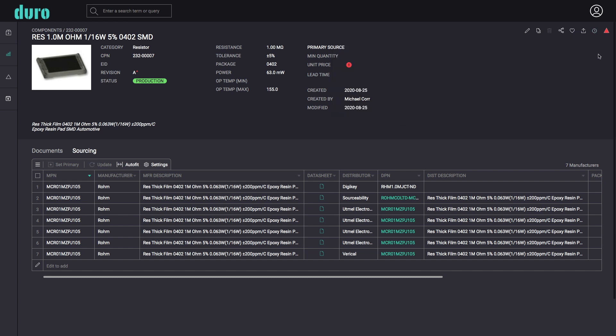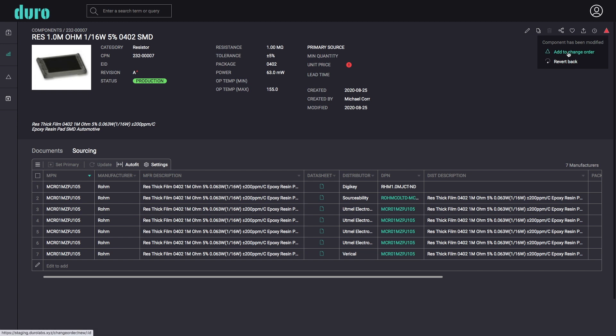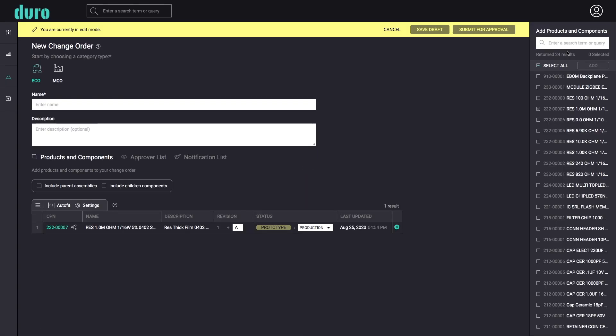To submit recent changes for peer review, simply select the Add to Change Order button from the drop-down menu. A new draft change order will be created.